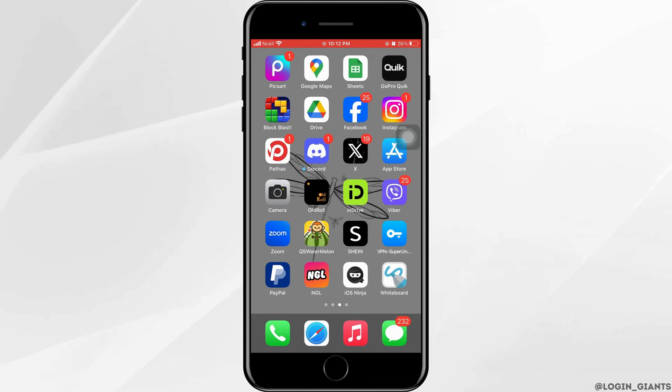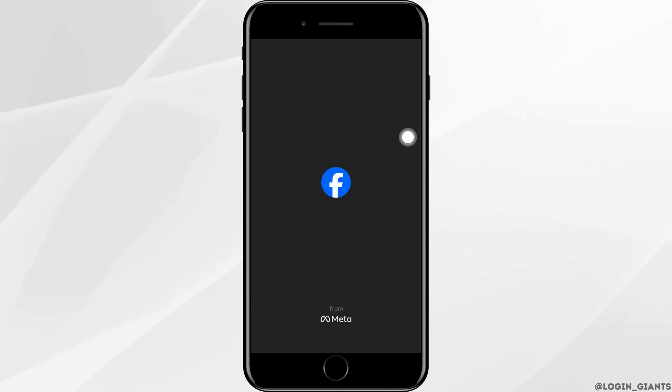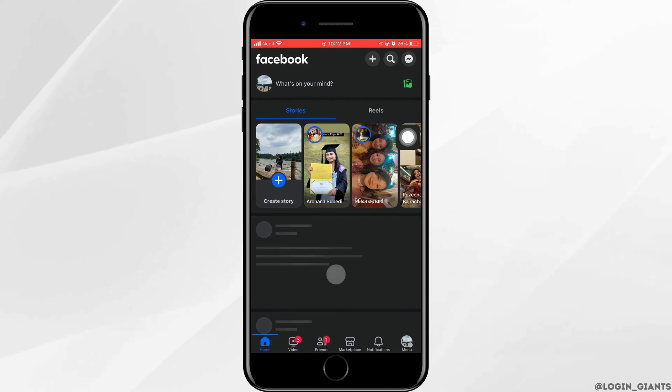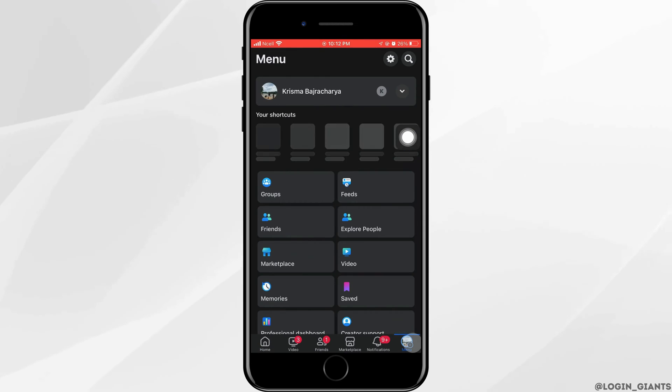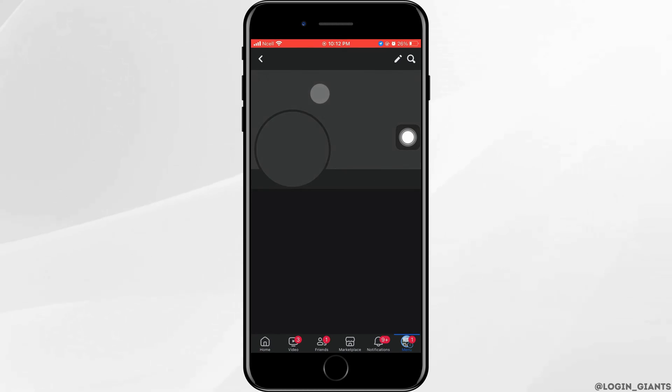First, open the Facebook app on your phone. Tap on menu that is on the bottom right corner. Then tap on your profile.